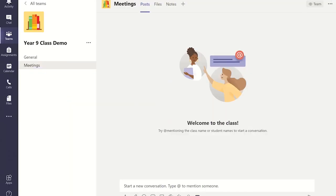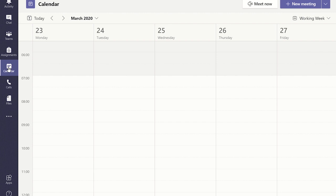Once you have opened the Microsoft Teams app, click on the calendar tab on the left hand side of the navigation panel. This will display all your entries in your Outlook and Microsoft Teams calendar so far.